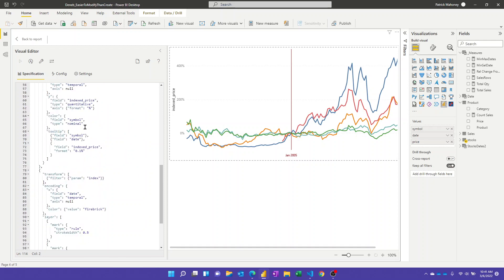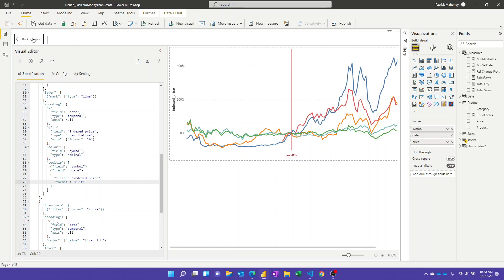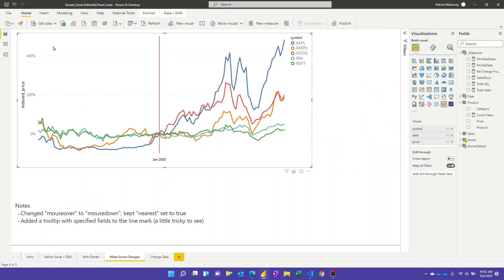I was also able to add tooltips. It's a little finicky — you don't get all of them in one shot and need to get the mouse right on the point. If you know any setting to improve this, please put it in the comments. You can specify tooltips by setting tooltip to true to show all fields, or provide an array of objects specifying which fields to show — symbol, date, and index price — with formatting for one decimal place displayed as a percent.